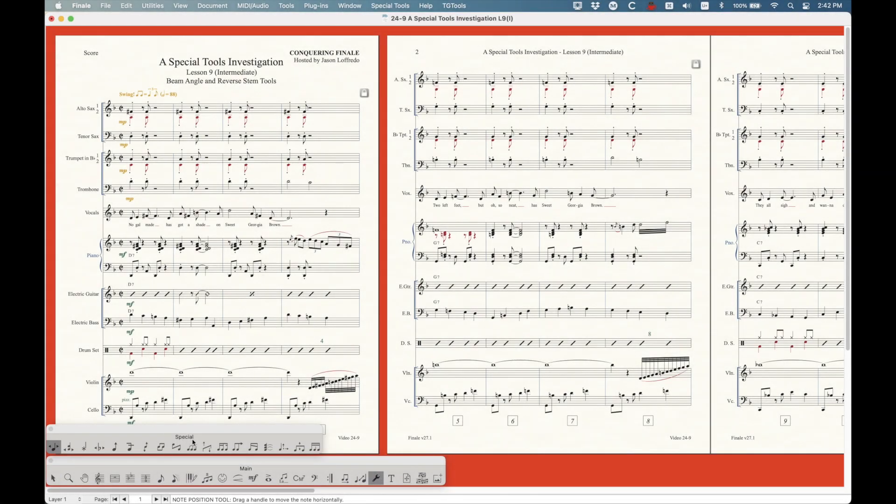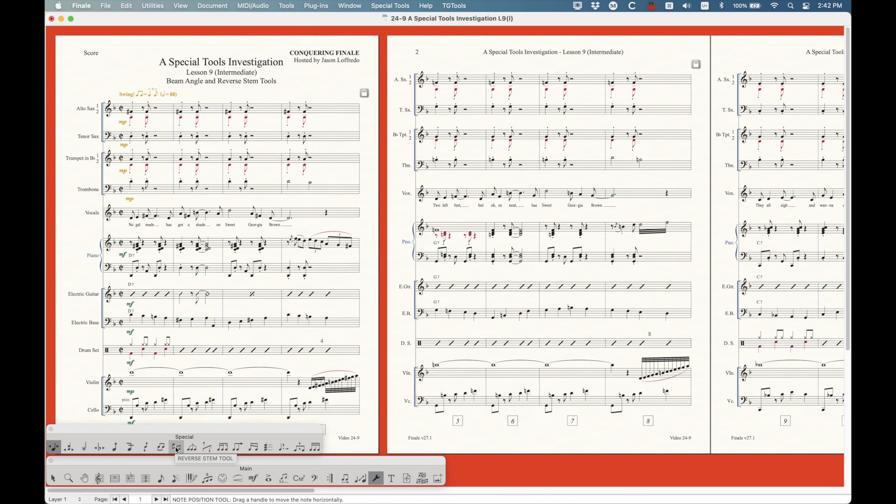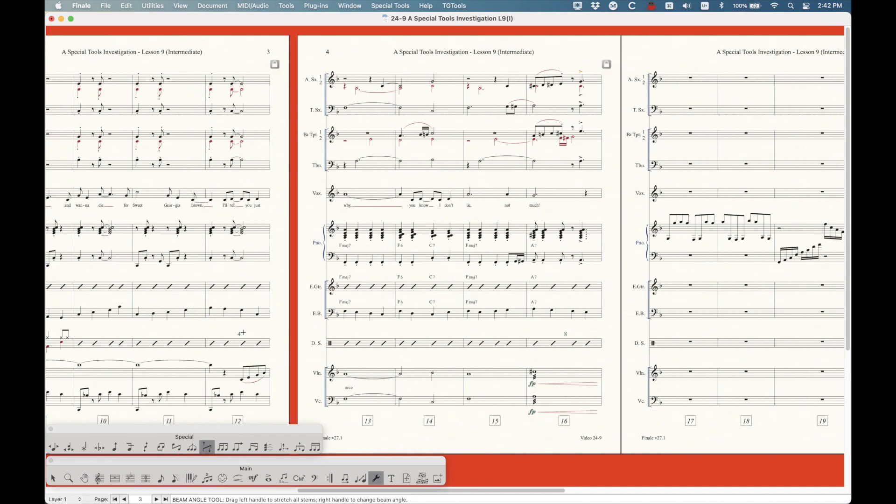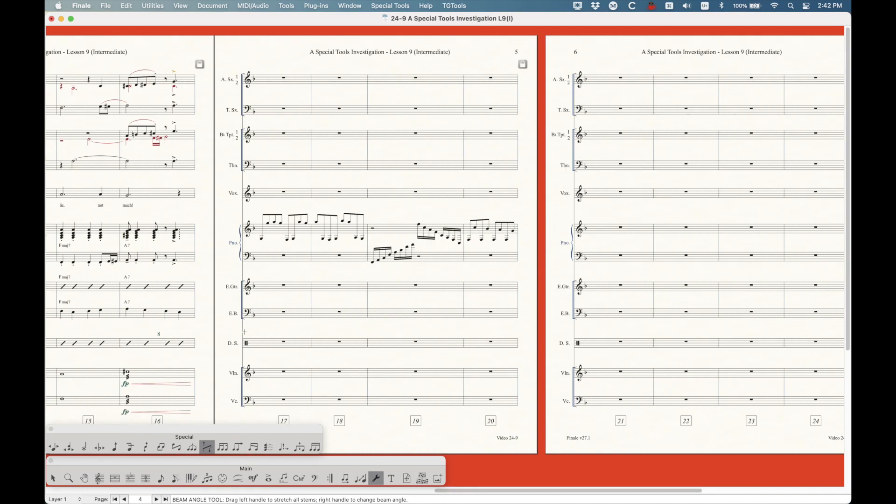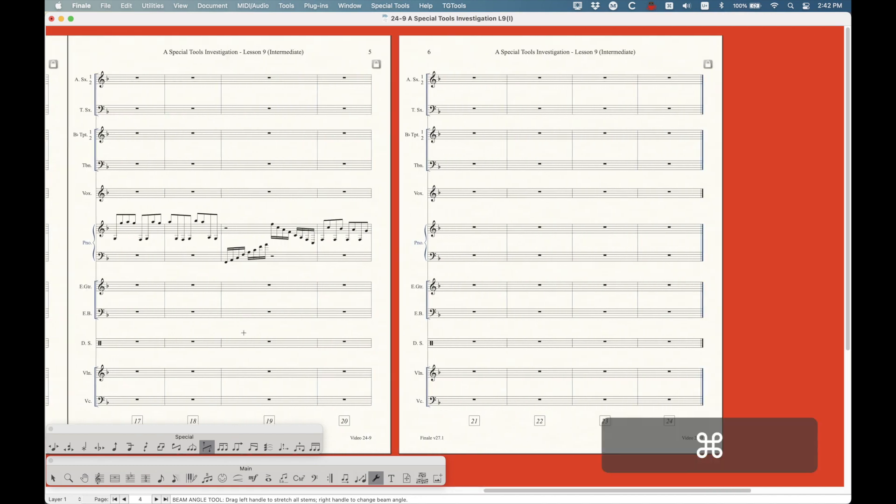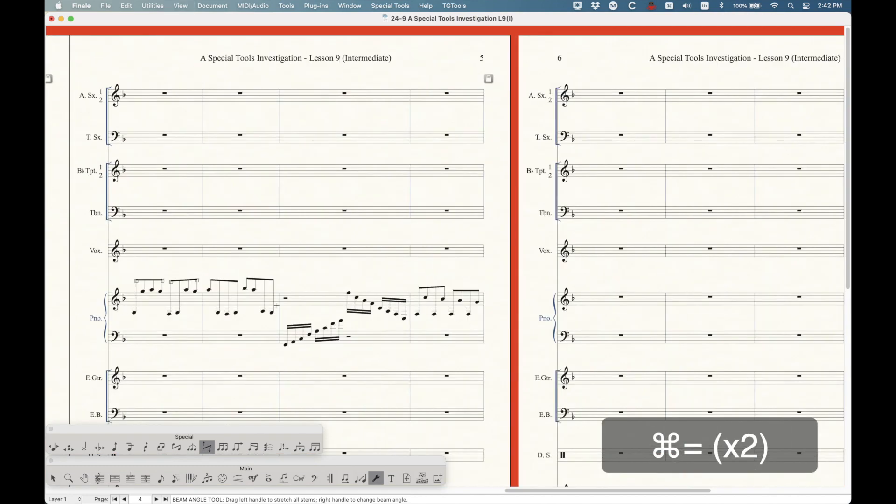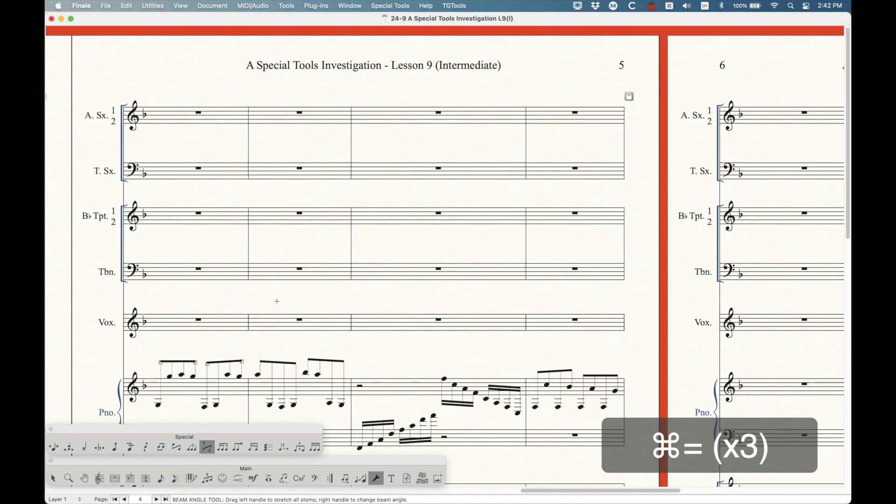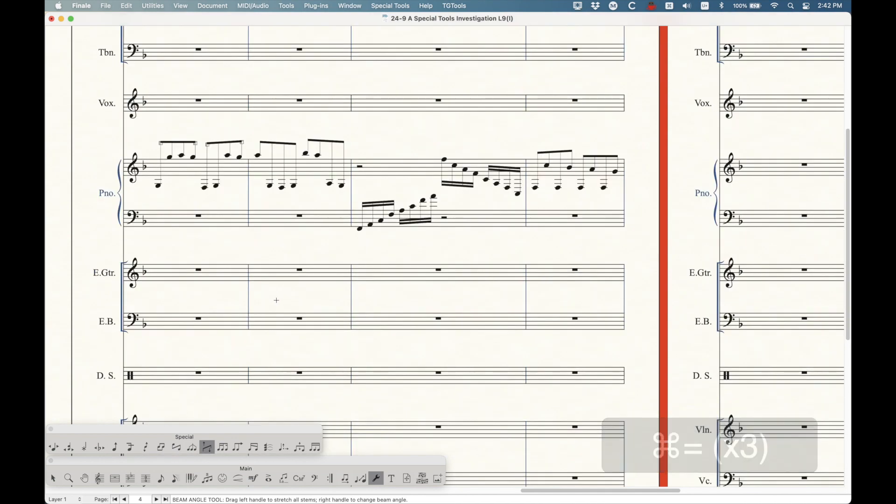The beam angle tool is this one, it looks like a beam with arrows going up and down. The reverse stem tool is this one, it's just a two to the left. We're going to start with the beam angle tool. These tools kind of relate to each other in a specific way, which is why I chose to add them to the same video.